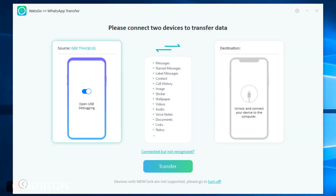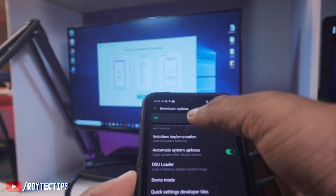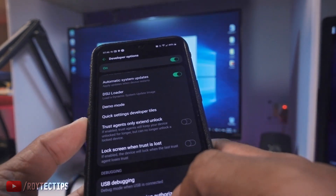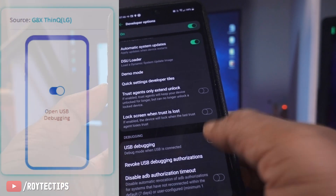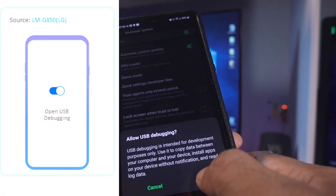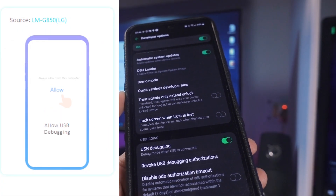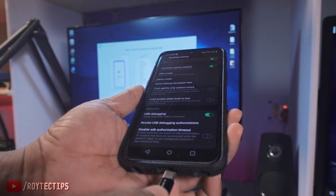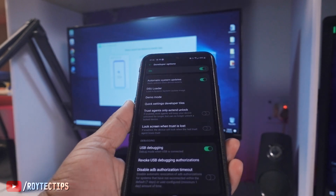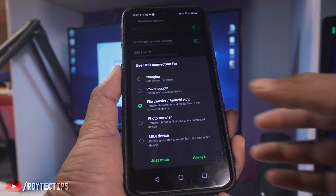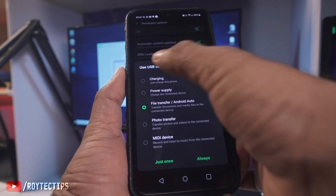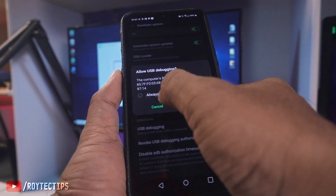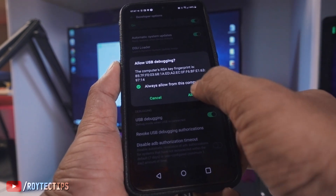The app is showing a prompt to open USB Debugging. Go to Developer Options, scroll down, and here is USB Debugging — turn it on and allow it. Now unplug the phone then plug it back in. Change the USB connection setting to charging only, then allow USB debugging and select 'Always allow from this computer'.